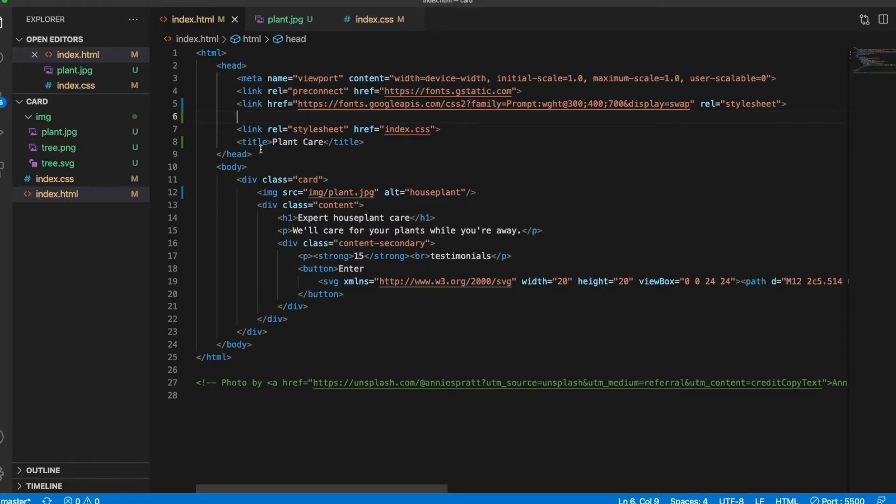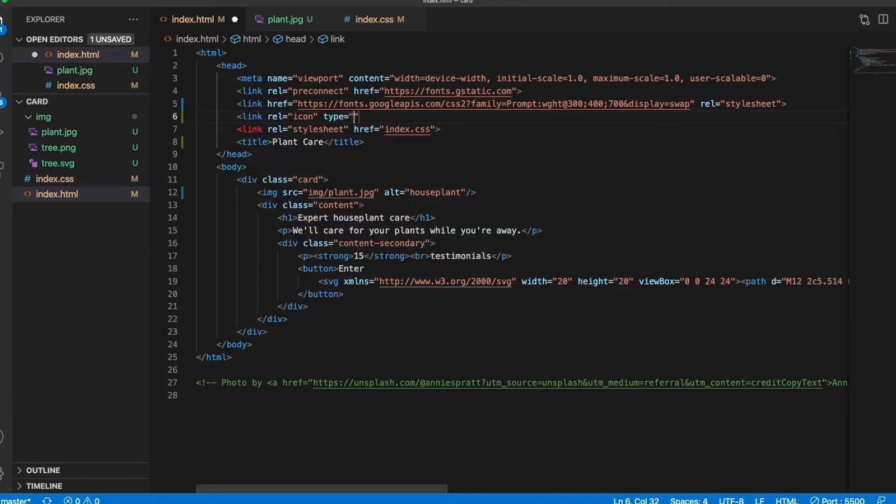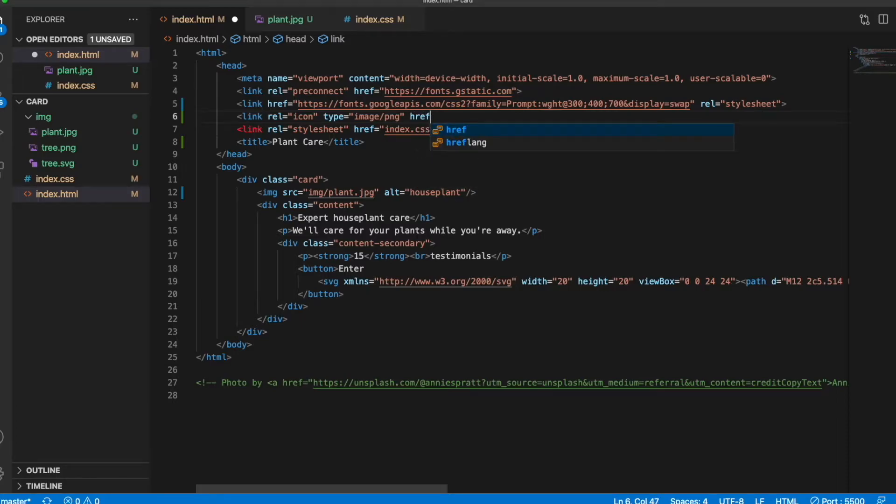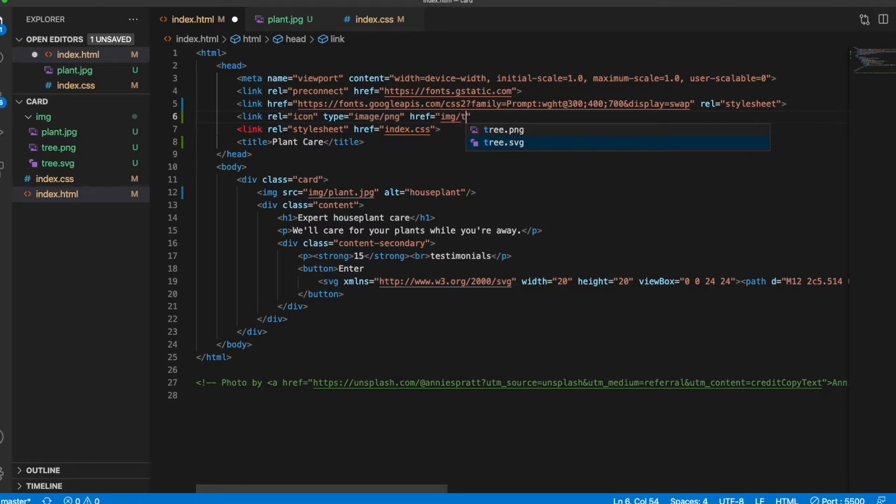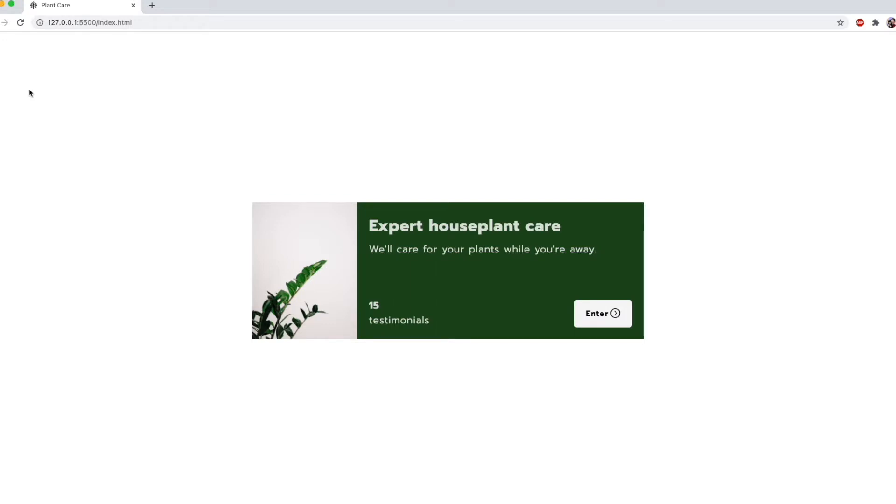Now, to render the icon in my browser tab, I do link rel equals icon type equals image slash, and then your file type. So I'll start with the PNG, and then tell it which one it needs to show. So in my case, that's image slash tree dot PNG. And there we go. So our PNG icon is now showing up in our browser tab, and it fits perfectly with our site title.